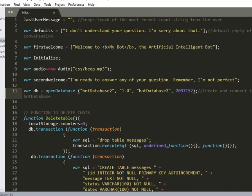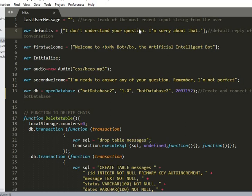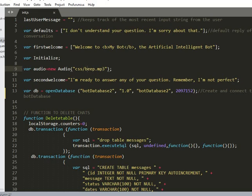The main work is in init.js. The default message means if the bot does not understand what you type, it's going to tell you 'I don't understand your question, I'm sorry about that.' You can modify this and change it to anything you like. The first welcome message means the first time you launch the bot it will say 'Welcome to my bot.' You can change that text. There's also a beep sound. The second welcome message is 'I am ready to answer any question - I'm ready to answer any of your questions, remember I'm not perfect.'